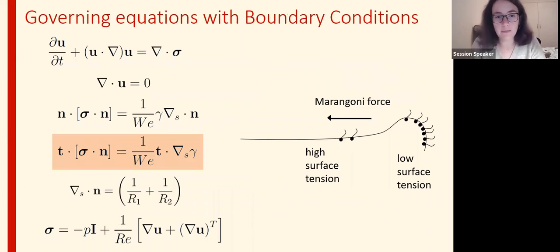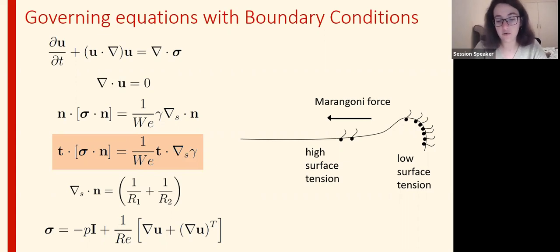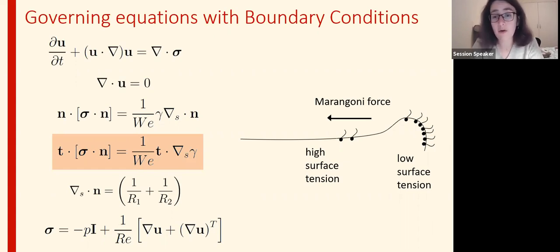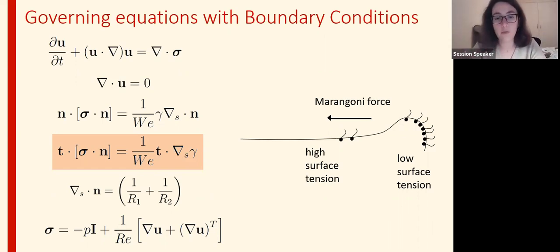The governing equations for that problem: we have an incompressible flow fluid, so we have these simple equations. However, the important boundary condition is the one covered in the orange box. Normally with a pure solution we expect the tangential stress condition to be zero because there is no gradient of the surface tension — it is uniform and constant along the surface. However, now as you can see in the schematic on the right, we'll have more surfactants on one side and fewer on the other, giving a gradient of surface tension which produces this new boundary condition that we normally wouldn't have.